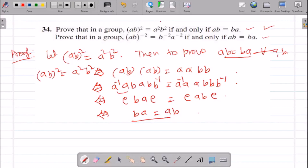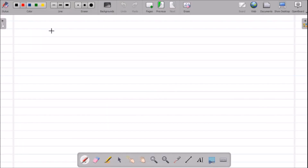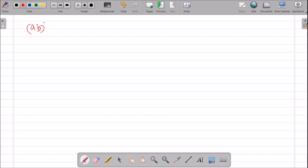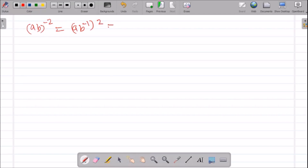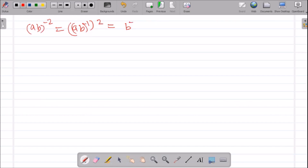Now consider the second part. We have (AB)^(-2) = [(AB)^(-1)]² = [B^(-1)A^(-1)]² by the reversal law. Expanding the square gives B^(-1)A^(-1)B^(-1)A^(-1). And B^(-2)A^(-2) = B^(-1)B^(-1)A^(-1)A^(-1).